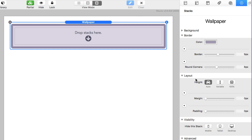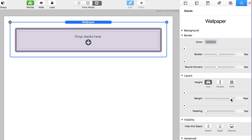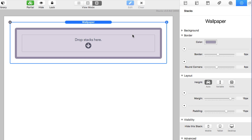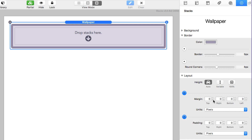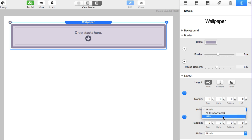Next up is the layout settings. Height auto is going to behave exactly as you'd expect in a one-column stack — the height will be dependent upon the contents you put in it. Just as in a one-column stack, we have margin settings so you can put margins all around the entire stack, and you can also increase the padding, which is the space between the border and the content. Clicking the plus buttons gives detailed settings for margin and padding on all sides, with units in pixels, percentages, proportional, or REM — where one REM equals 16 pixels.